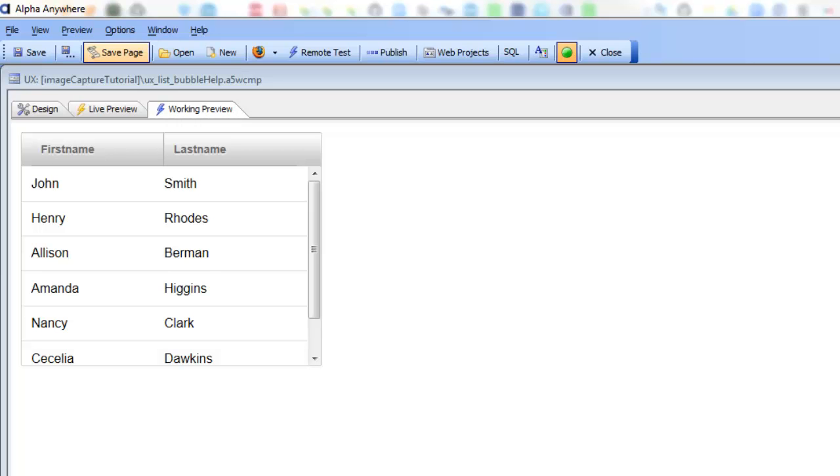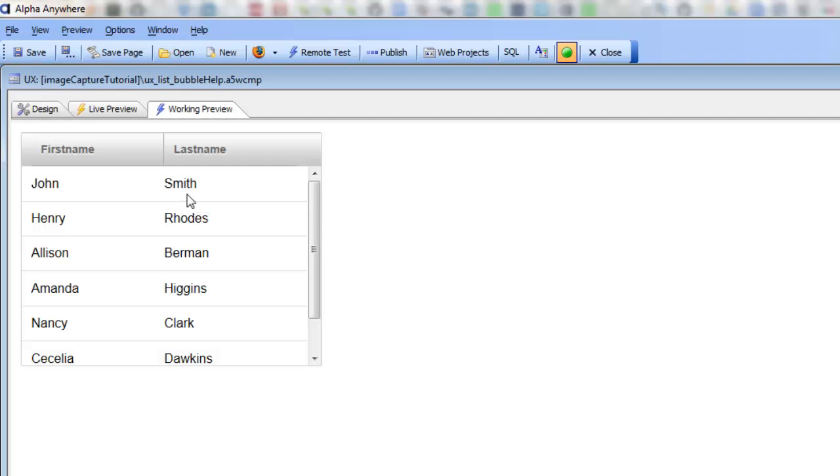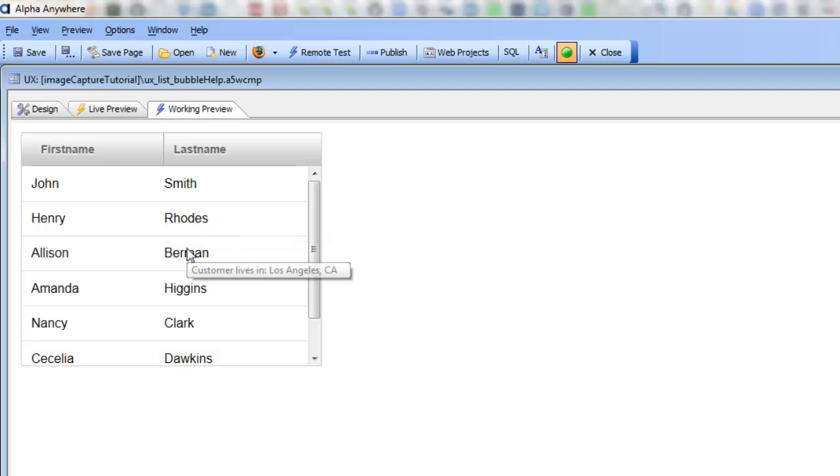In this video we show how you can programmatically add bubble help to a field in a list control. You can see that we have a simple list control over here and when we hold our mouse over any one of the fields in the list we get pop-up bubble help that has been customized for the current row. You can see how this customer lives in New York and this customer lives in Los Angeles.